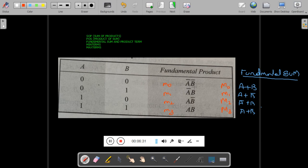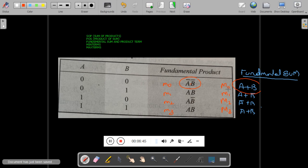To summarize: fundamental products are product terms, represented by lowercase m — m0, m1, m2, m3. Fundamental sums are sum terms, represented by uppercase M — M0, M1, M2, M3. Please remember that lowercase m is used for min terms and uppercase M is used for max terms.